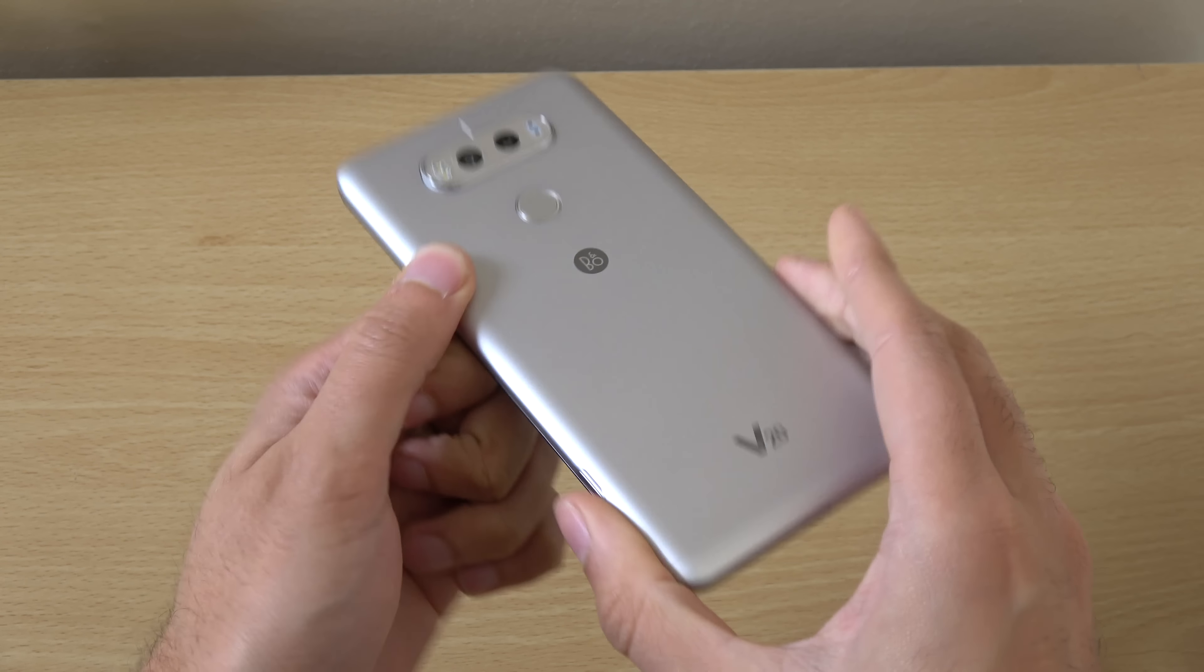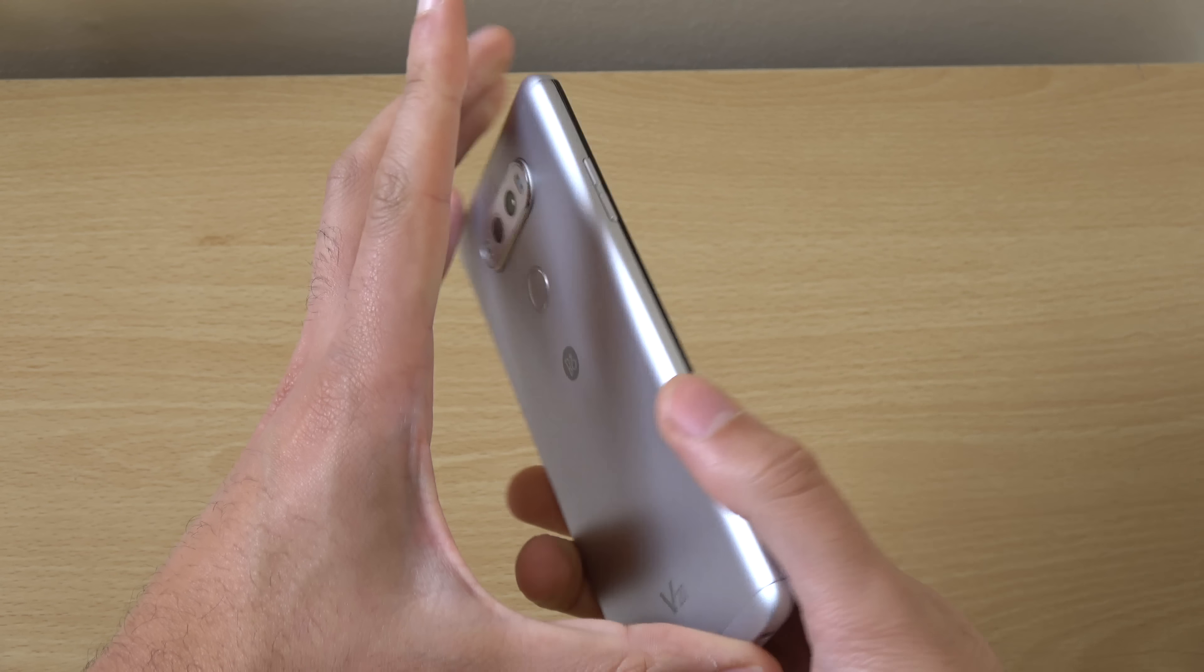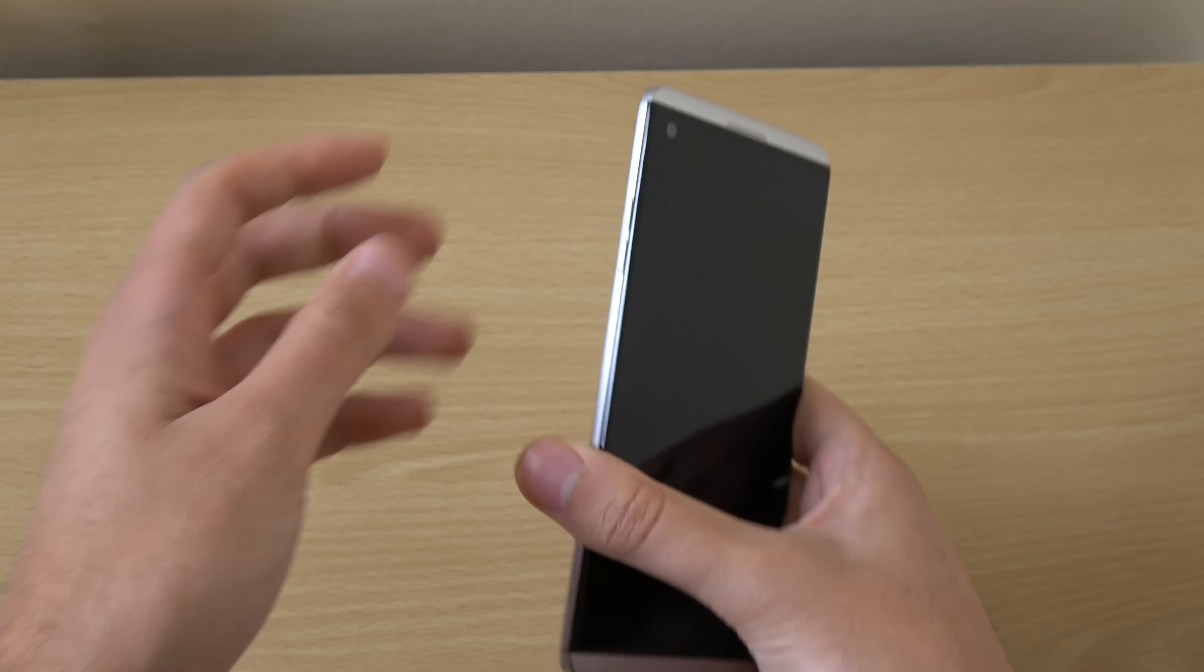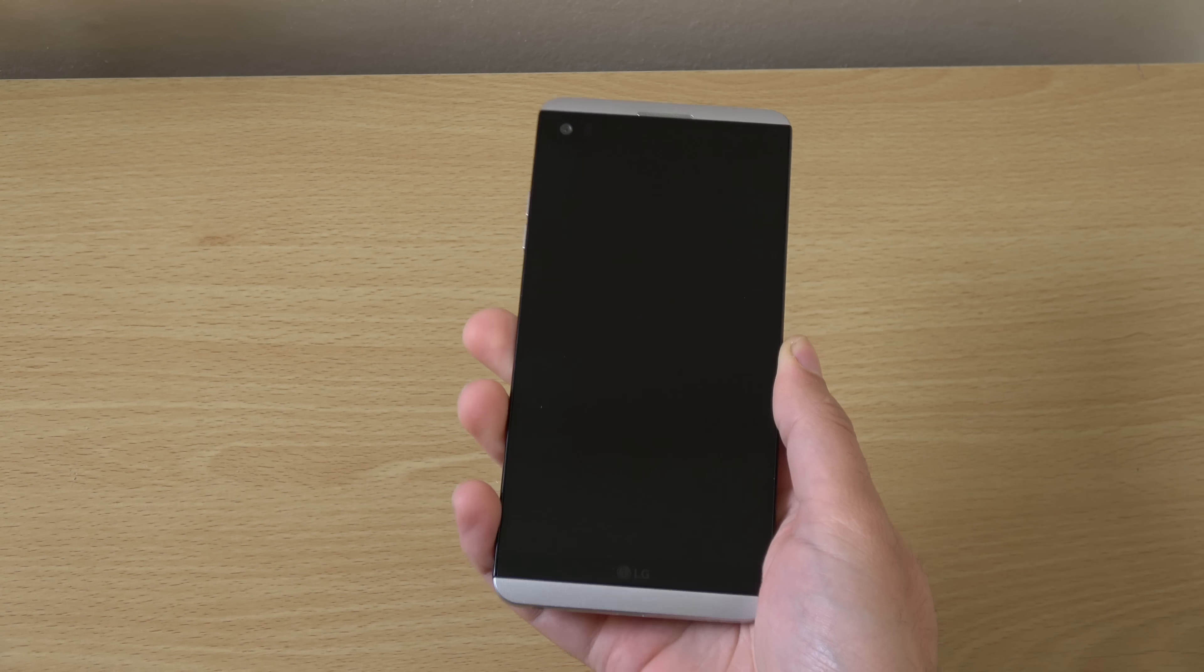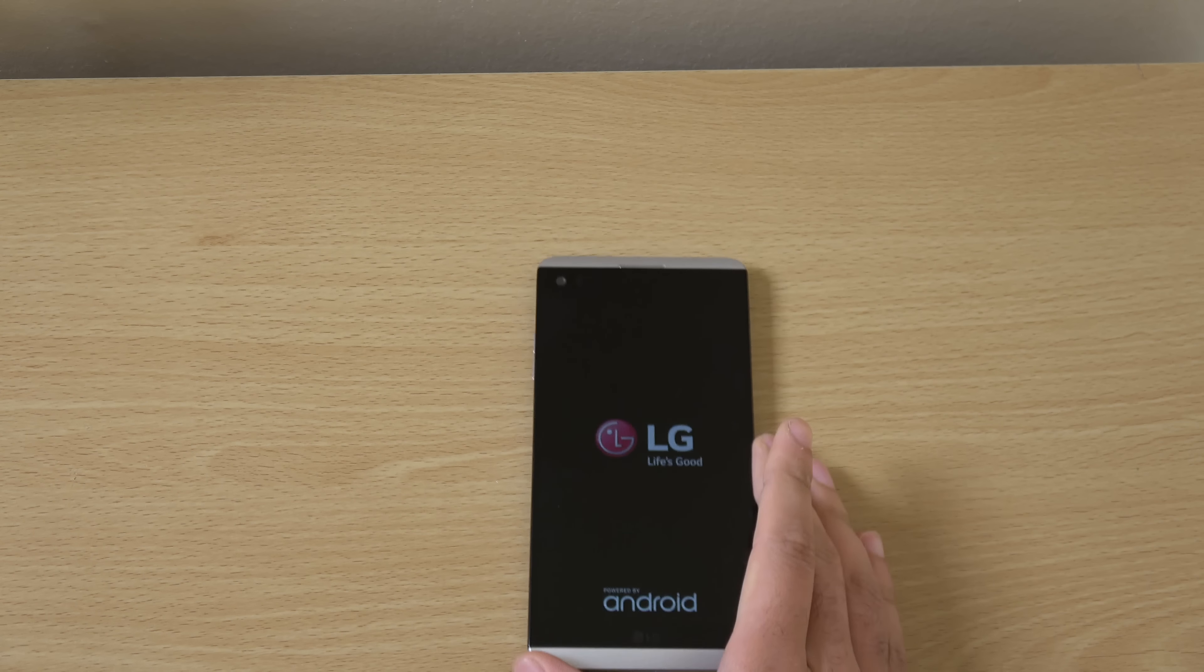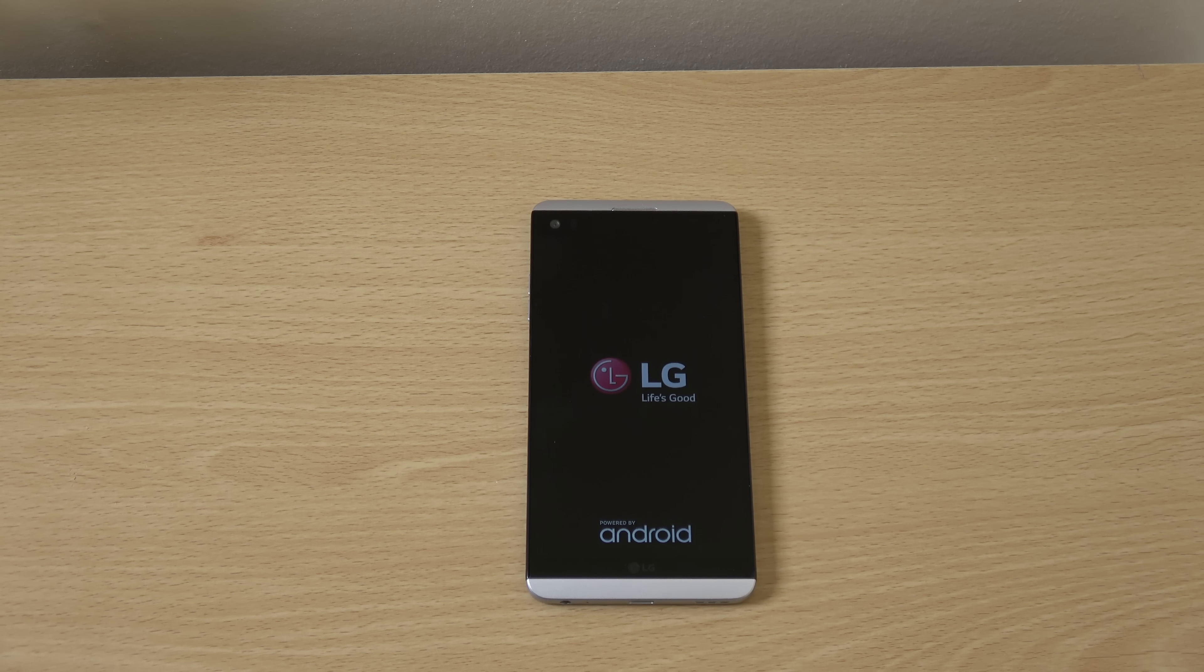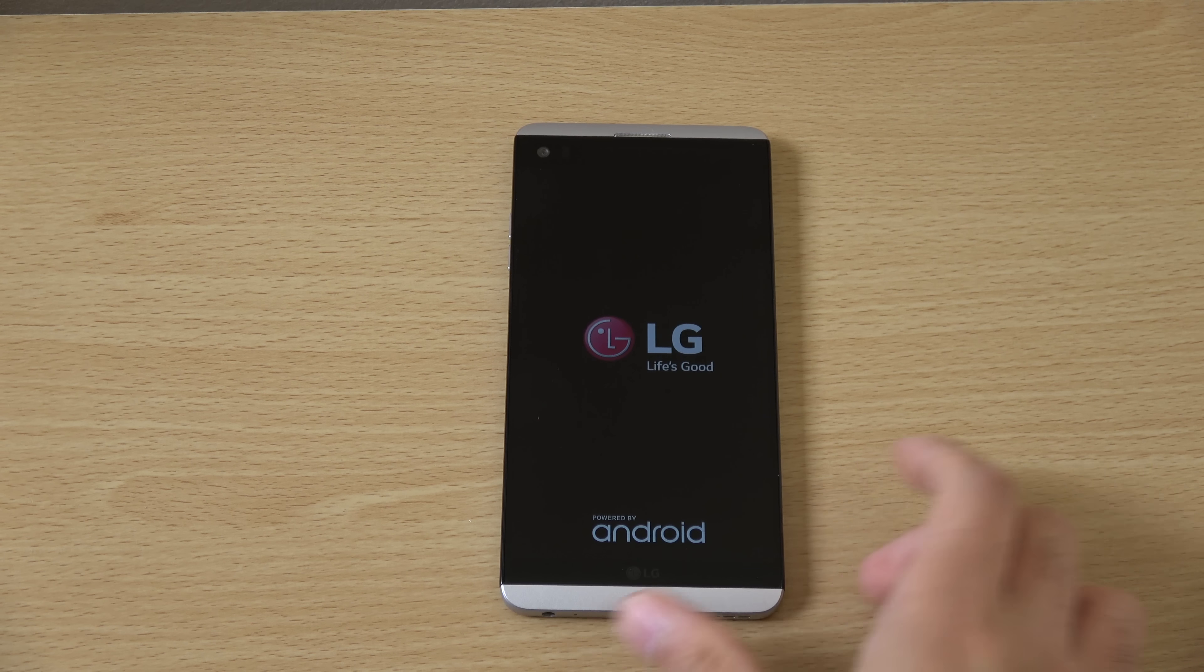So, you know, it feels very solid, but it has a very different design from the V10. So, I'm not slating it. You know, I think it feels very good. Step up from the G5. We're going to have a look at it now when it boots on. Let's see.